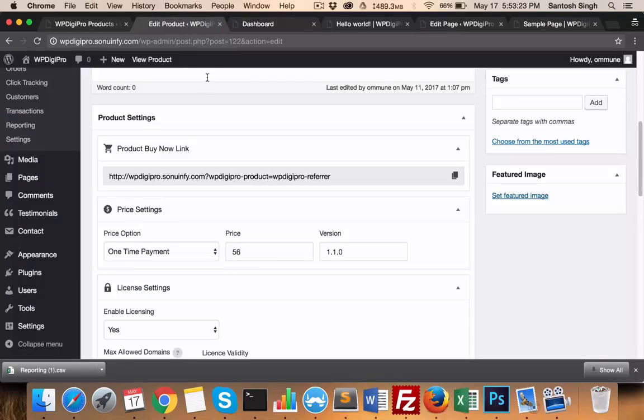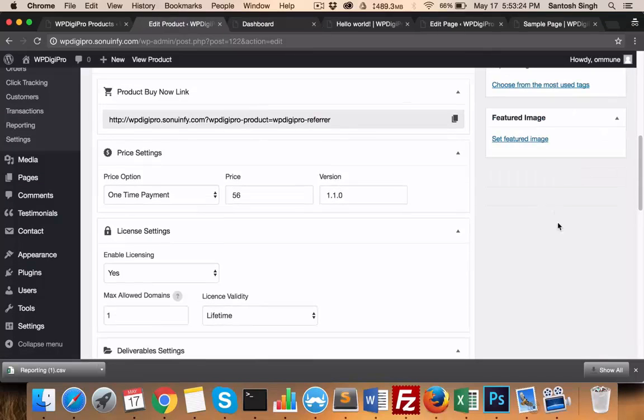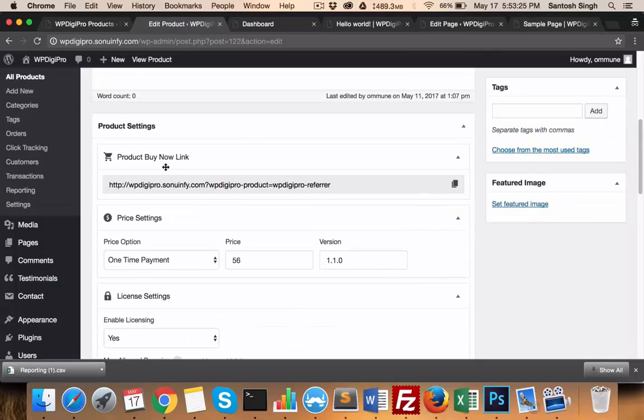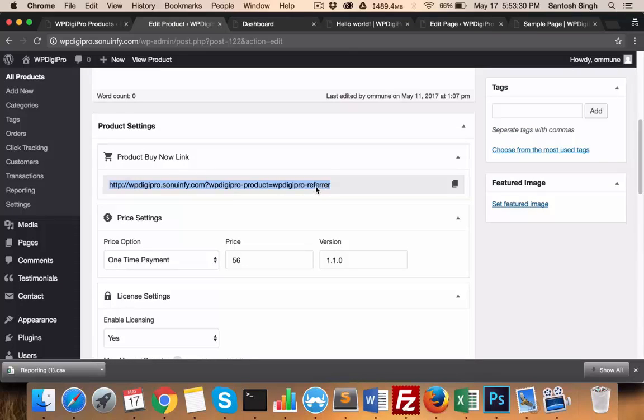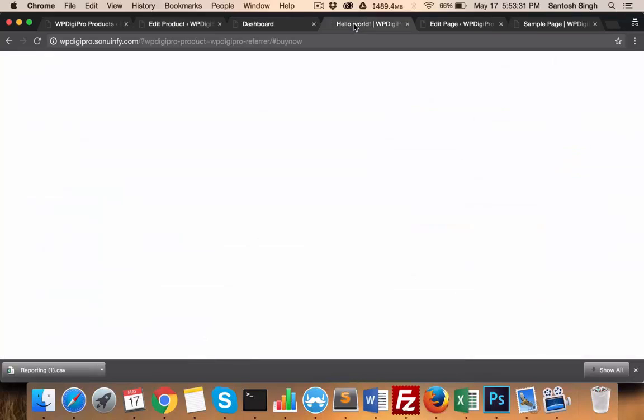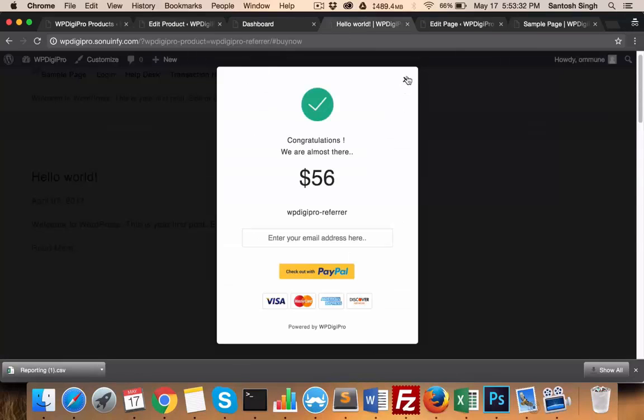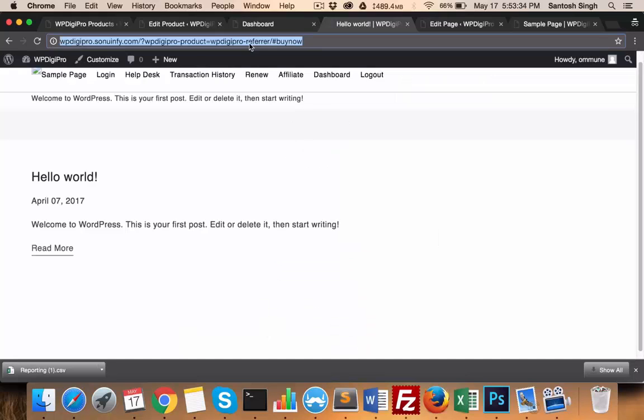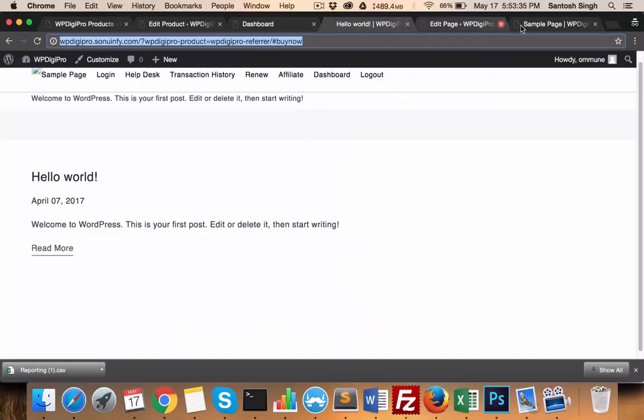Whenever you create a product, you get a product buy now link which can be used across your site. For example, I'm using this link on this particular page.